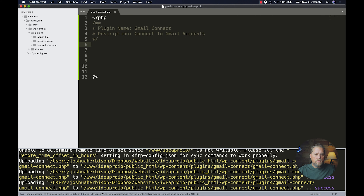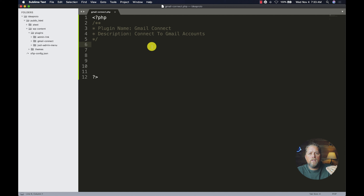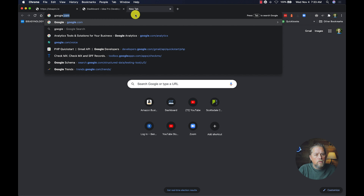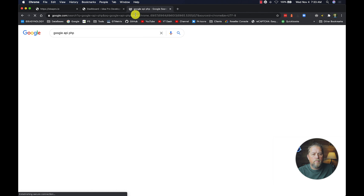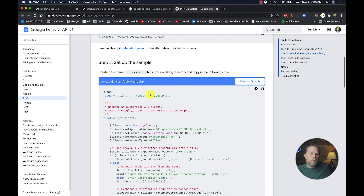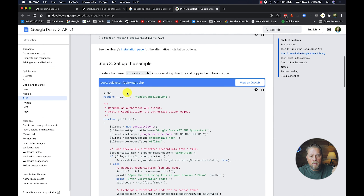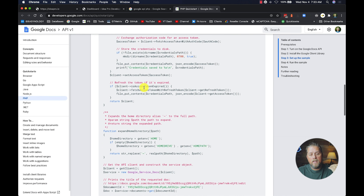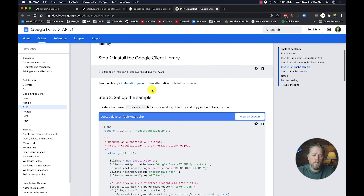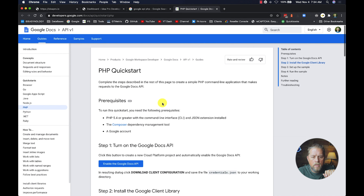Now I'm going to show you guys the Quick Start page for Google, but we're not doing the quick start. There are a lot of videos out there that do the quick start, but it's a command-line interface quick start that will probably confuse most people. I'll go to that page just to show you what we need from it — searching for 'Google API PHP' brings up the PHP Quick Start page.